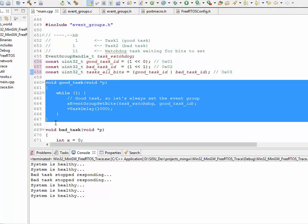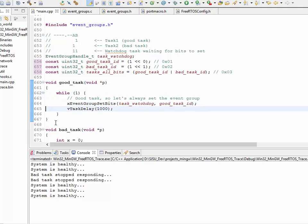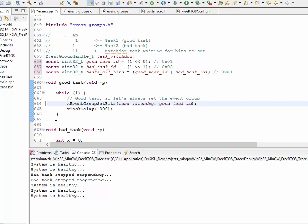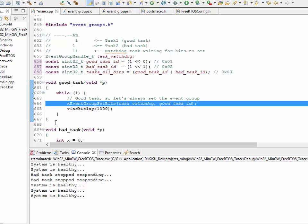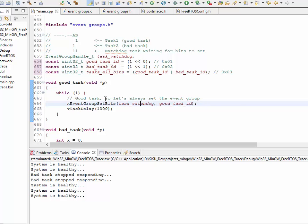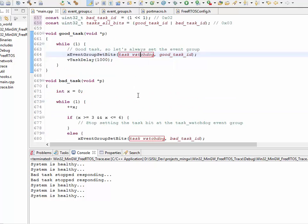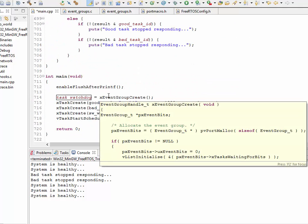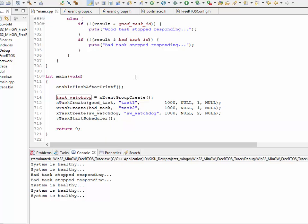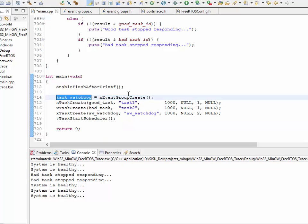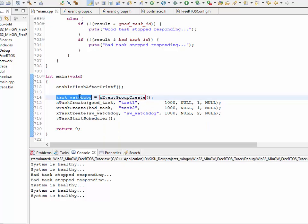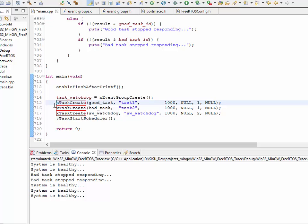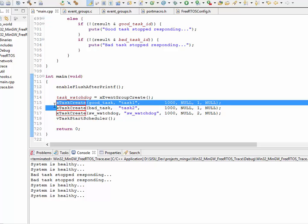Now, take a look at the good task. It's a very simple task. All it does is, every one second, it goes ahead and sets a bit. So, before we actually talk about the X event group set bits, let's go ahead and show you how to create the event groups. So, creating an event group is really easy. You simply say X event group create, and you get returned the ID of the event group.